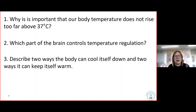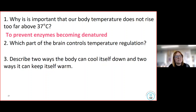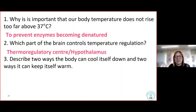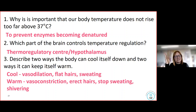Three review questions: Why is it important that body temperature doesn't rise too far above 37 degrees? Which part of the brain controls temperature regulation? And describe two ways the body can cool itself and two ways it can keep warm. Answers: we maintain 37 degrees so enzymes don't become denatured and work at optimum performance. The part of the brain is the hypothalamus or thermoregulatory centre. To cool down: vasodilation, flat hairs, or sweating. To keep warm: vasoconstriction, erect hairs, less sweating, or shivering.